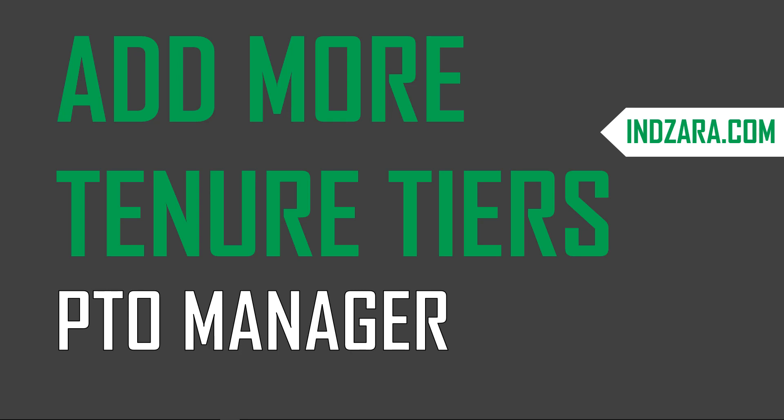Welcome to another video from Inzara.com. This is a quick video about how we can add more tenure tiers to the PTO manager Excel template.